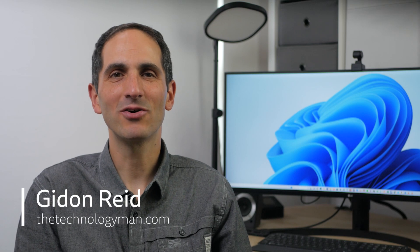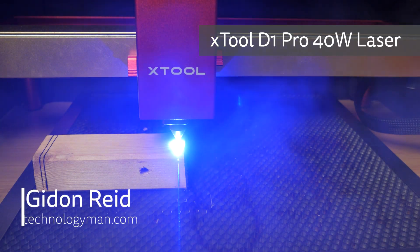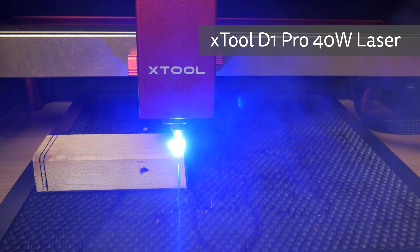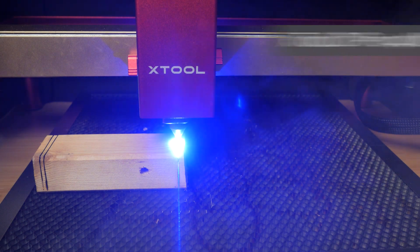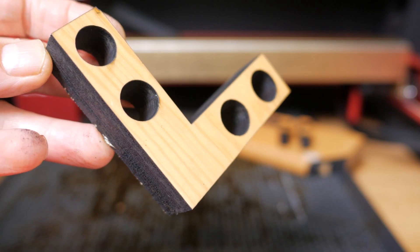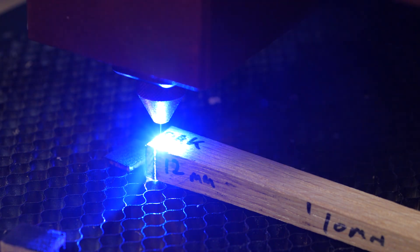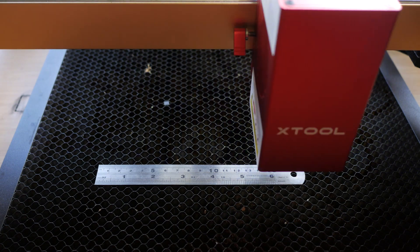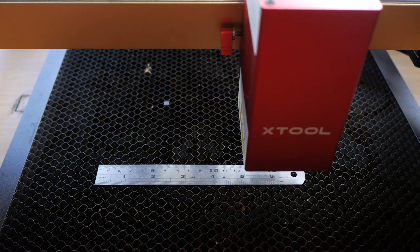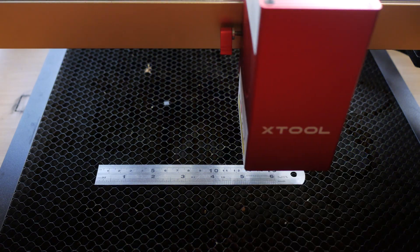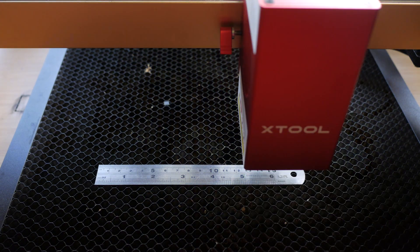Hi, I'm Gilron from TheTechnologyMan.com. The X-Tool D1 Pro 40W is the most powerful laser I've tested by some margin. It can supposedly cut up to 20mm softwood and 18mm hardwood in one pass and can engrave anything from wood to stainless steel to slate at speeds of up to 24,000mm per minute.